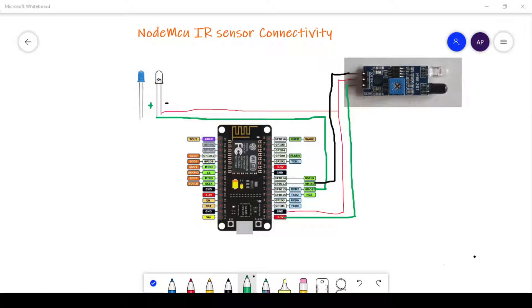Hello everyone, welcome to my channel. Let's develop an energy-efficient application using NodeMCU and IR sensor. Most of the time we forget to switch off lights and fans at our home. This application will solve the problem.